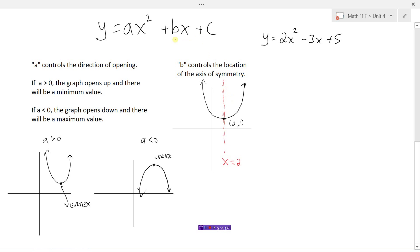Looking at this graph, we can say it definitely opens up, but we can't really tell where the axis of symmetry is just from the equation — we'd have to get a graph first. Changing this coefficient b is going to affect where this axis of symmetry is located.